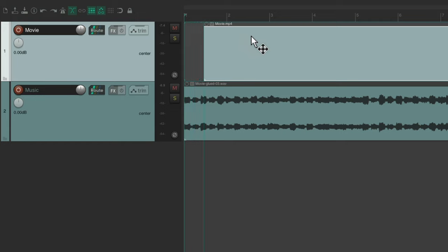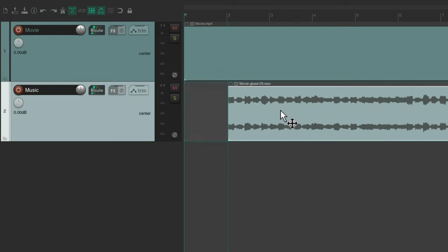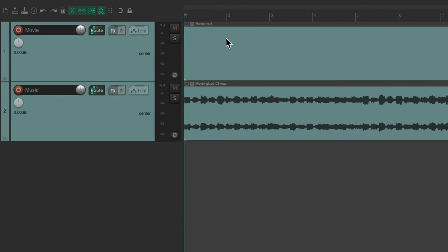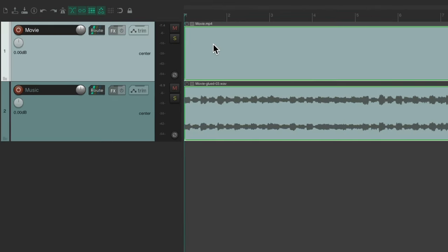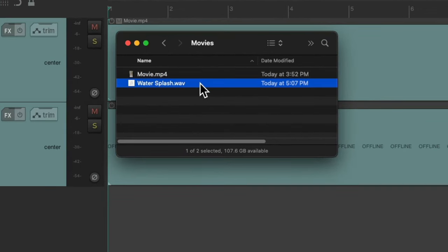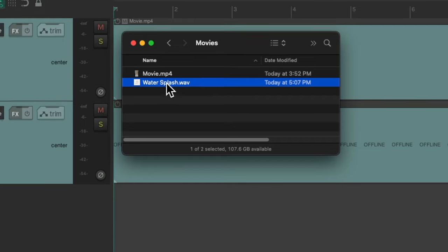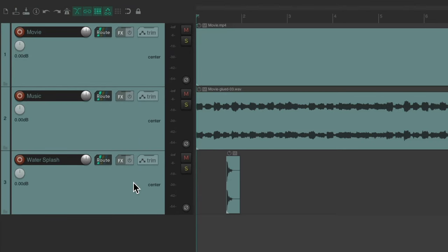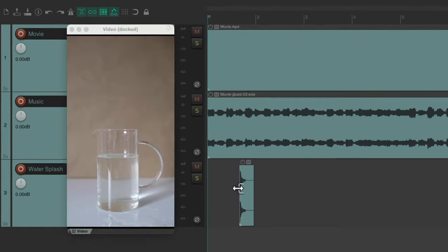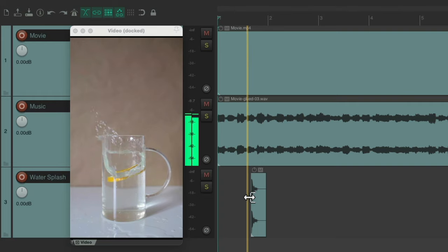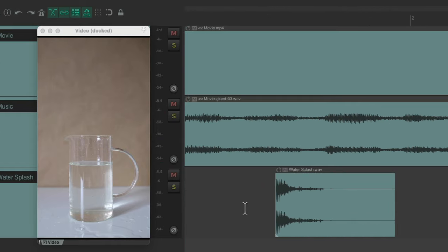If we want to disable grouping at any point, just turn it off, and now we can move each one separately. I'll group them again. So now let's bring in our sound effect. Here's the file I want to bring in — just drag and drop it onto the other tracks. Reaper creates a new track with this audio item on it. Once we open the video, we can see it's a bit off.